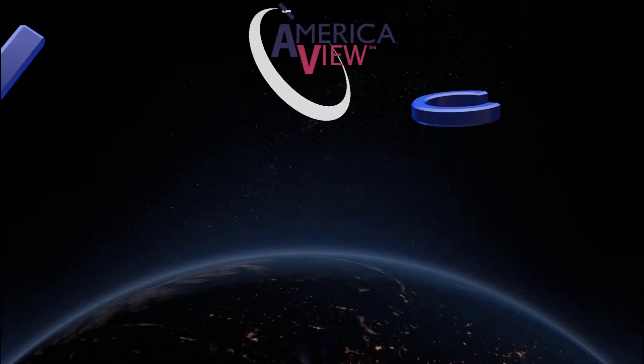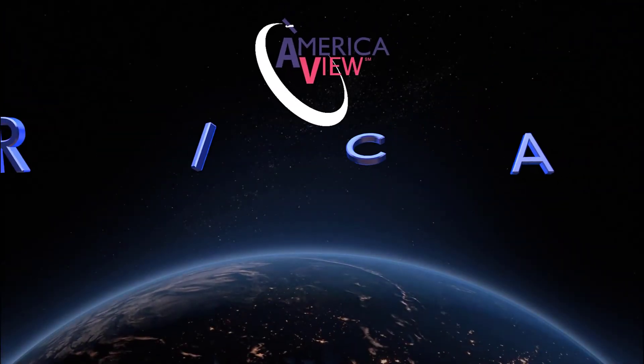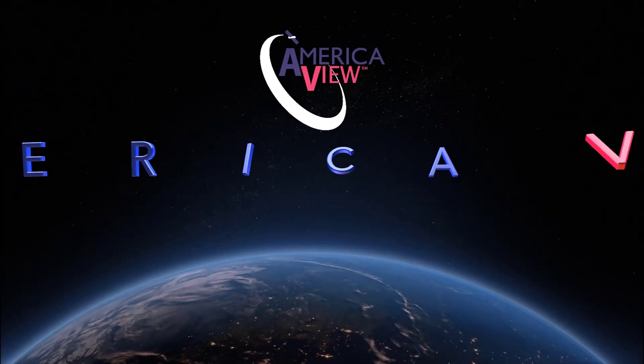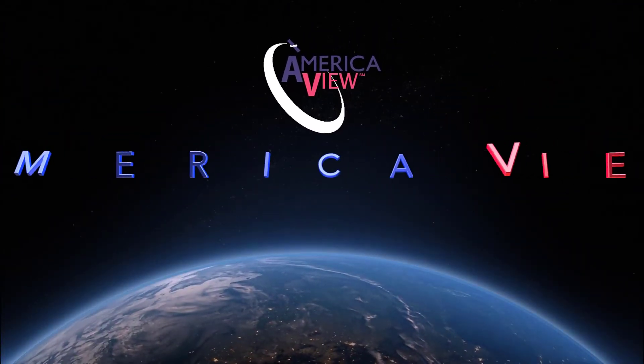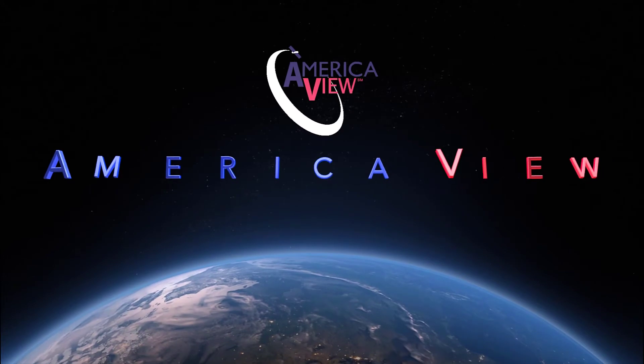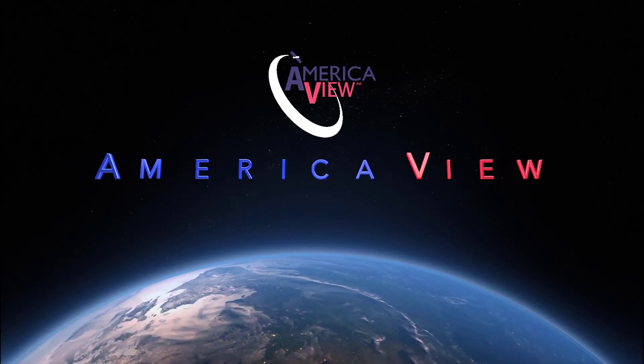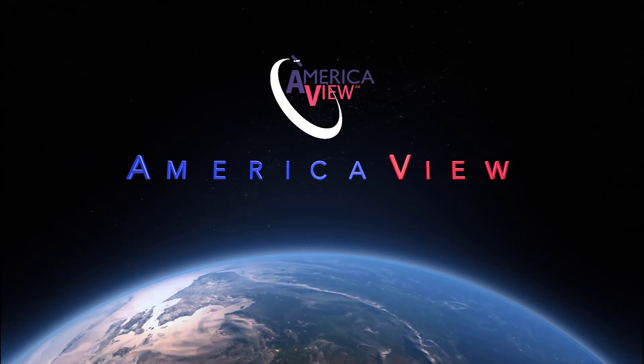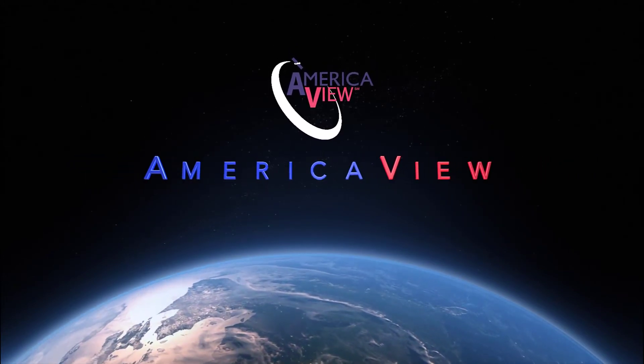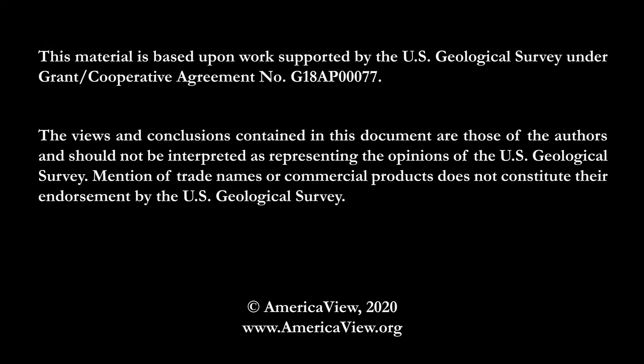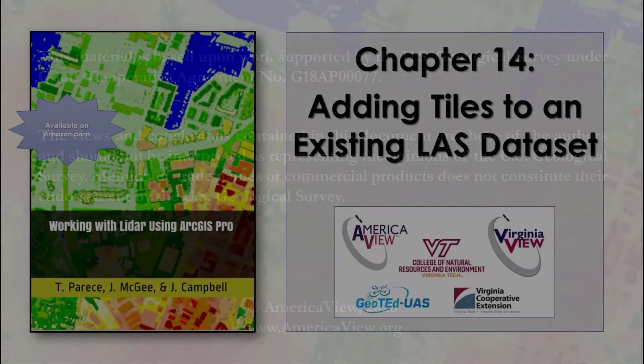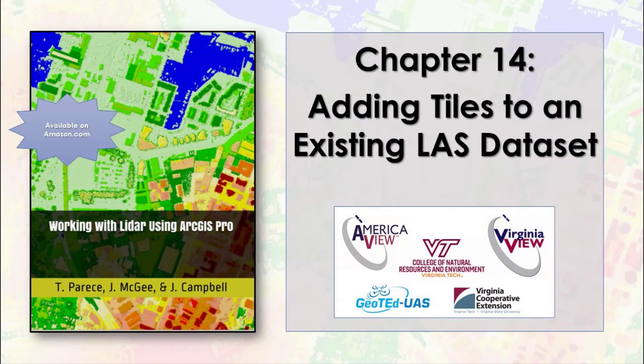Greetings, and welcome to this episode in the series of videos on LIDAR with ArcGIS Pro. This series is brought to you by AmericaVue in partnership with the College of Natural Resources and Environment at Virginia Tech, the Virginia Cooperative Extension, and GeoTED UAS. I'm Cherie Auckland and I'll be your guide.